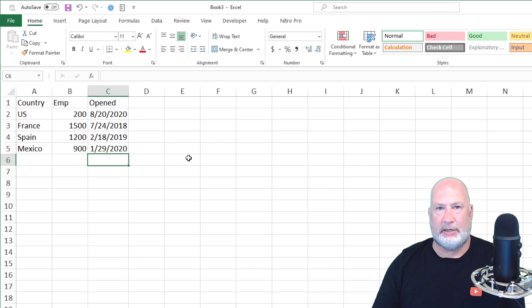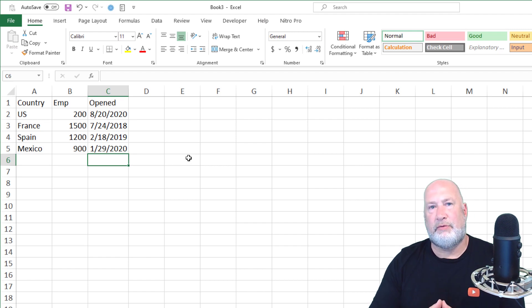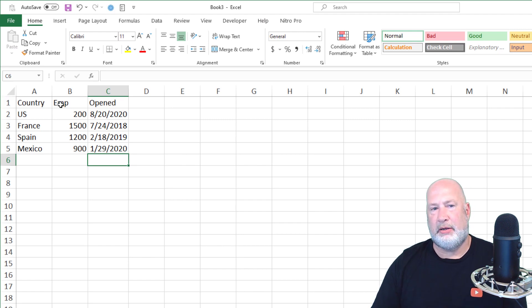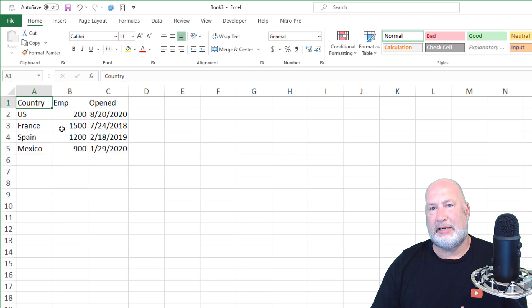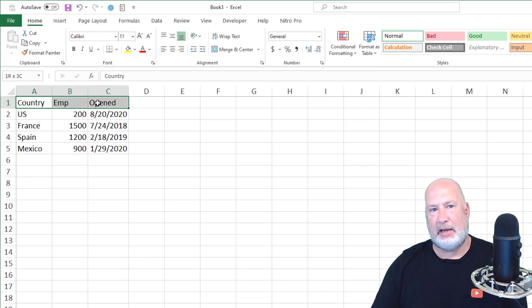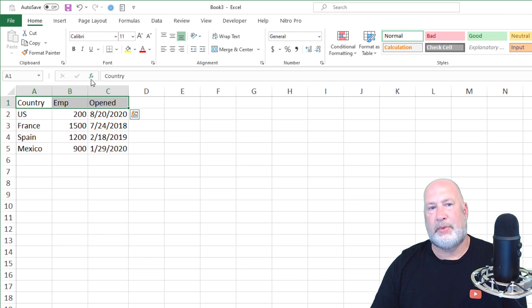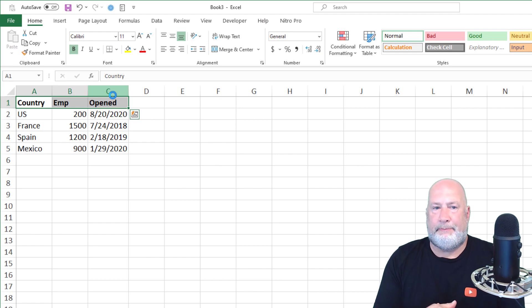If you want to do some formatting, let's do that and then we'll move on to Excel functions. Row one has 'country,' 'EMP,' and 'opened.' I want to make those bold, so I need to select them first. Put your mouse right in the middle of A1, click and don't let go, and pull to the right. I highlighted A1 over to C1. The first cell you select will not look like it's highlighted, but it is — it's letting you know where you highlighted from. Home tab, Font group, I'm going to use Bold. So now those are bold.